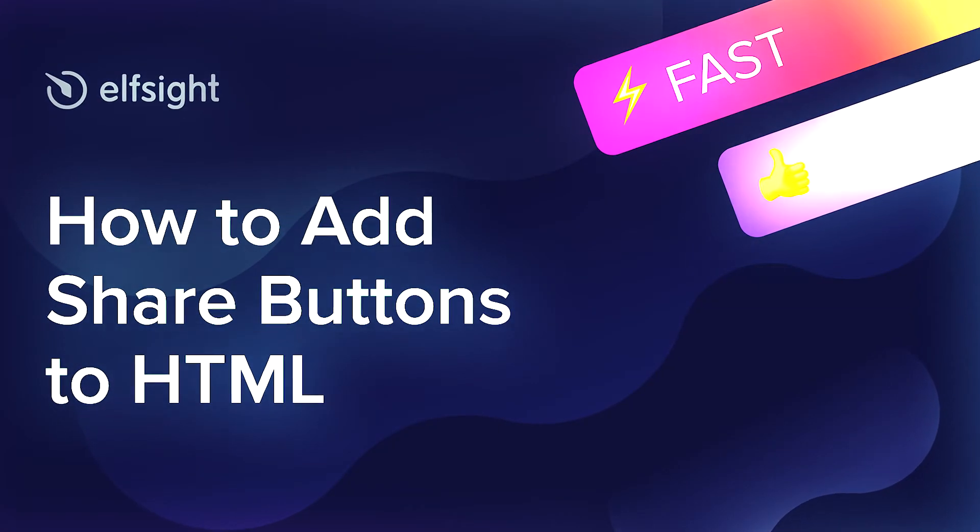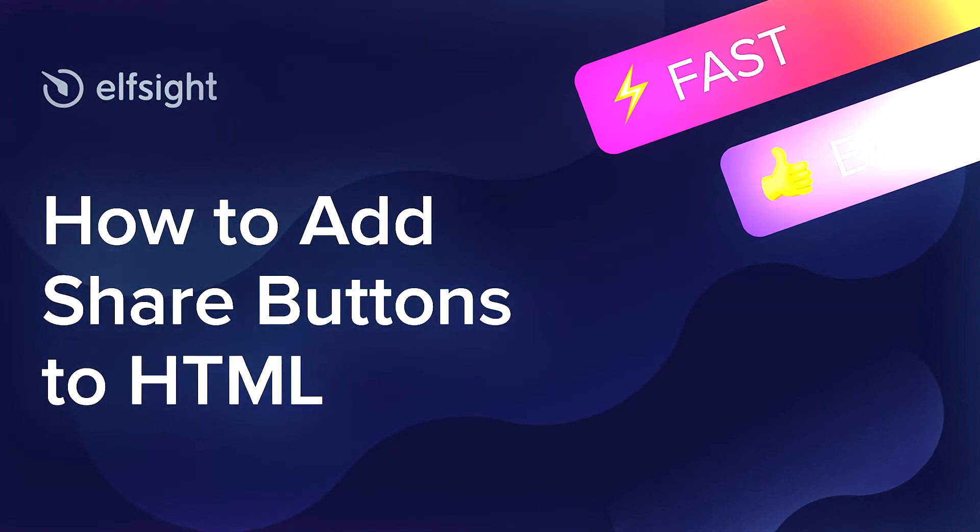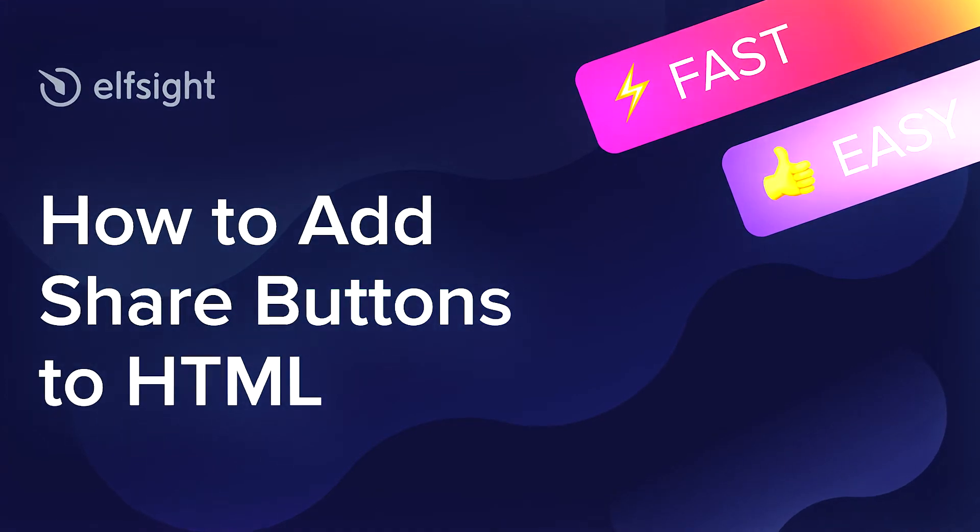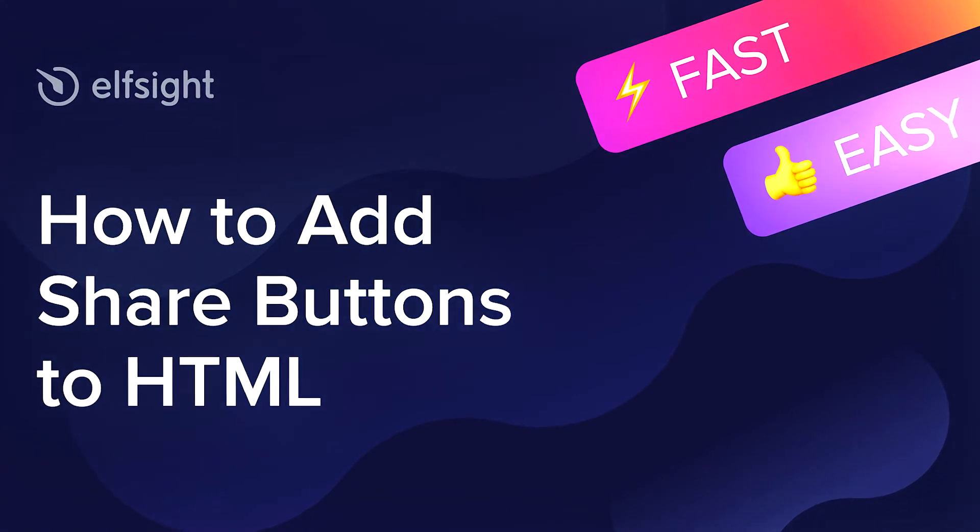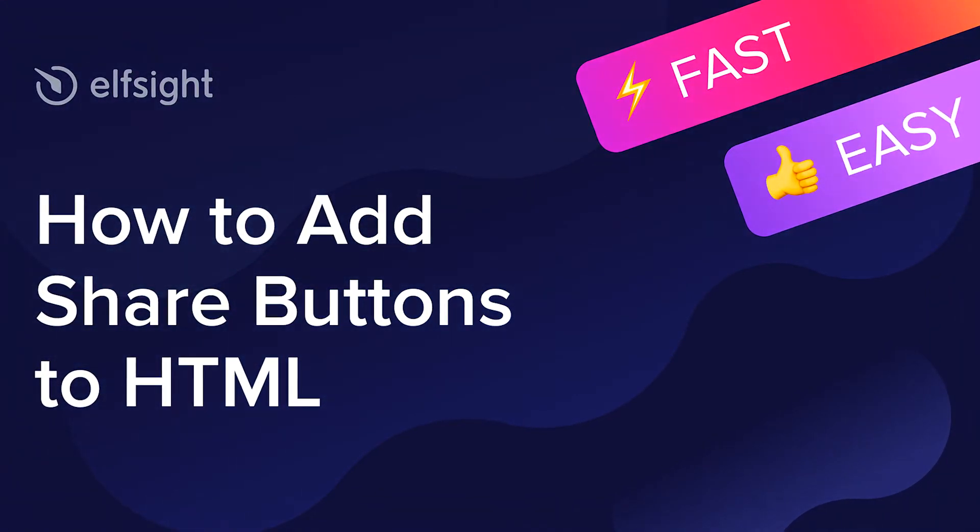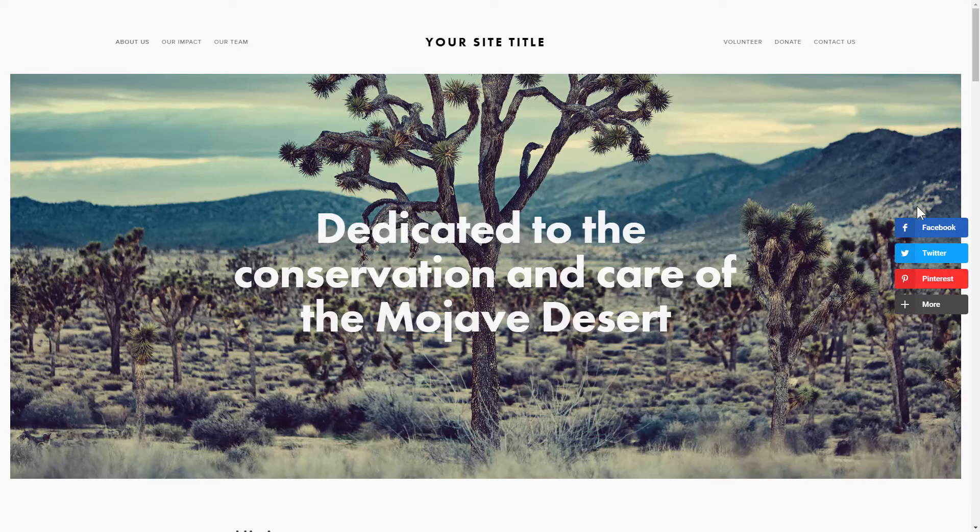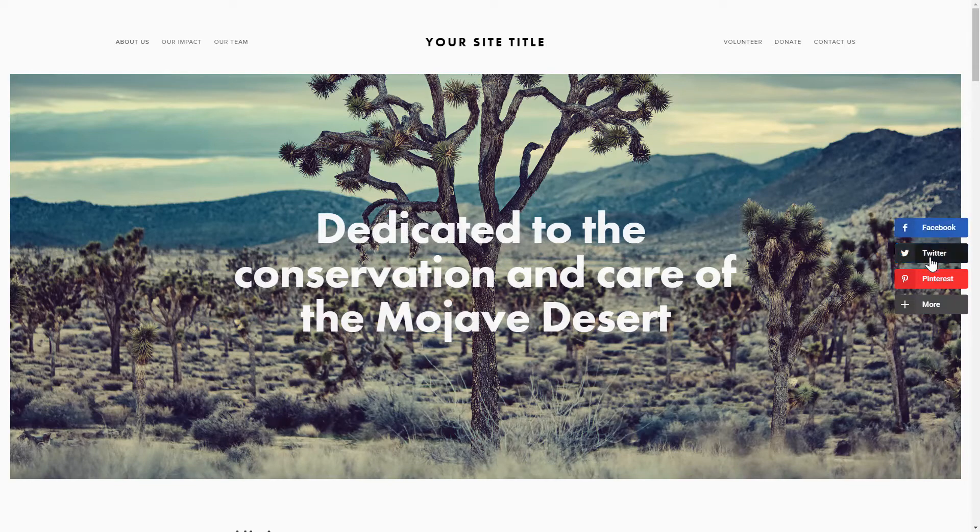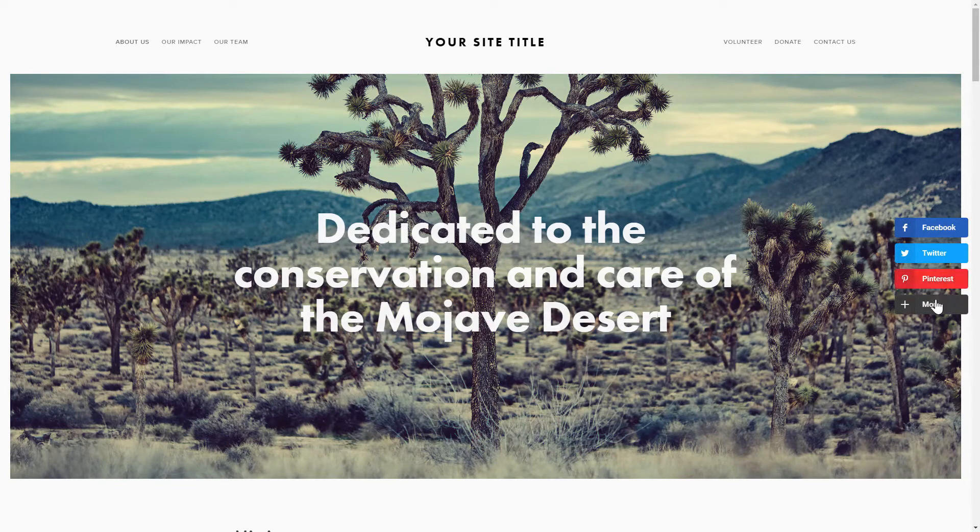Hi everyone, this is Maggie from Elfsight. In this guide, I'm going to show you how to add share buttons to your website. It will only take 2 minutes and you don't need any specific skills to do it.